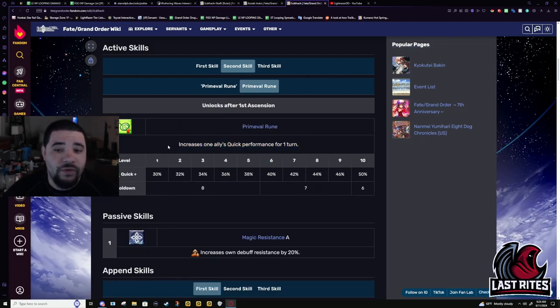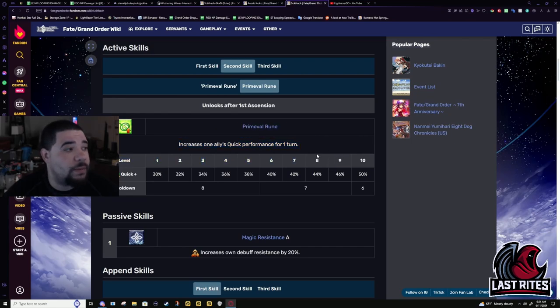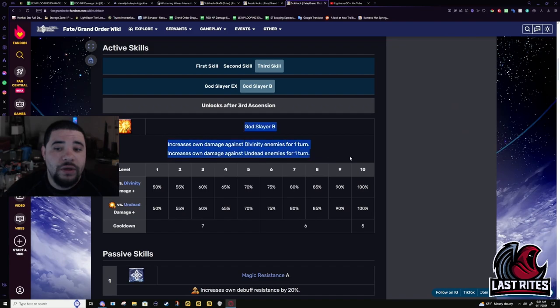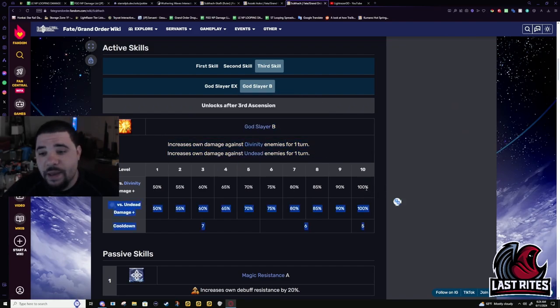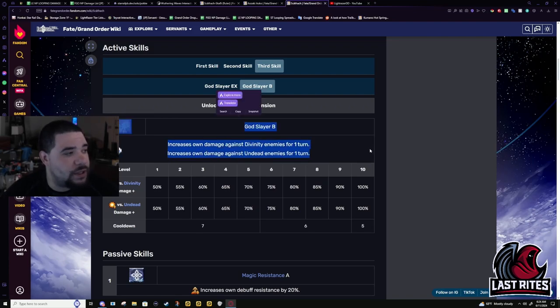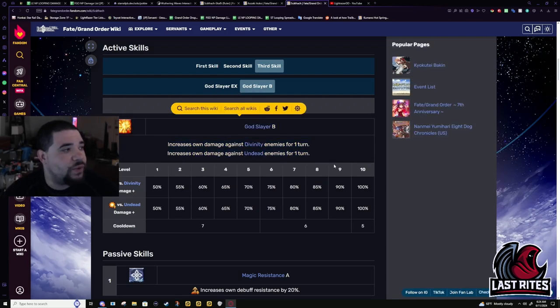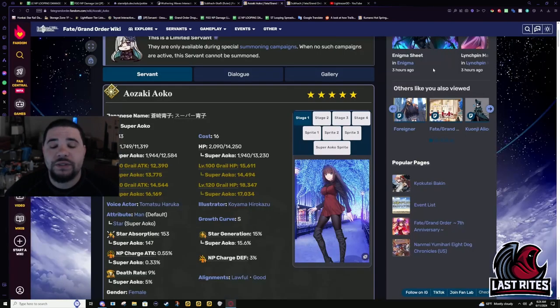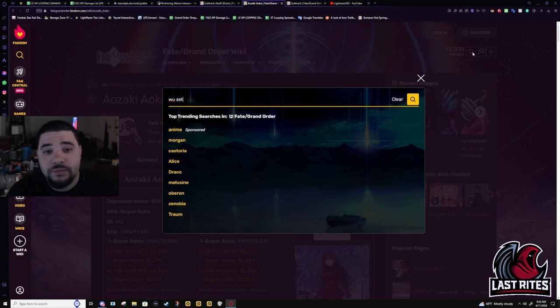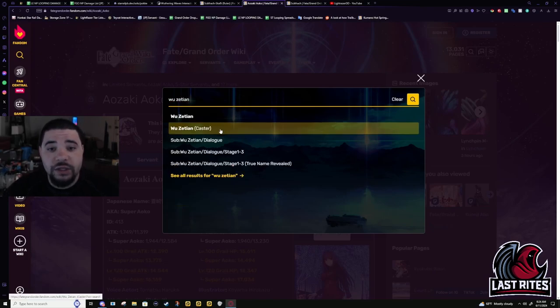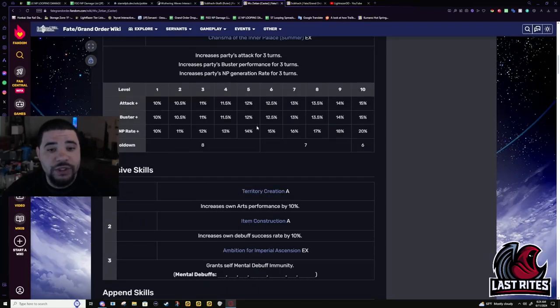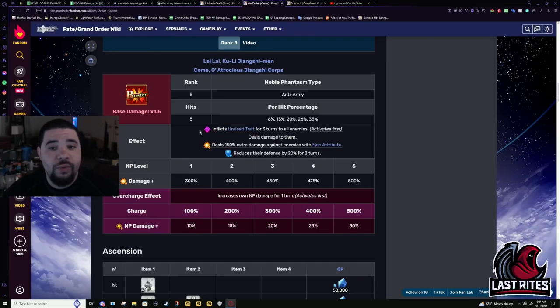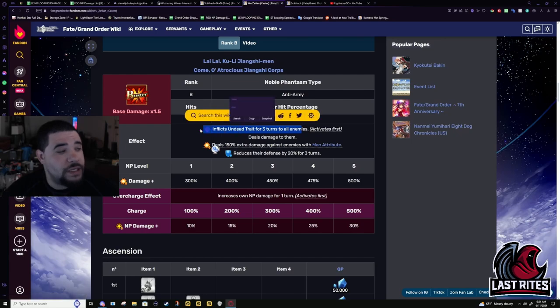This was her skill originally. 100% damage mod against Divinity and Undead. People pretty much nixed the Undead part. Because no Servant would ever be Undead. But, Summer 7 came around. And literally, everything changed. This changed everything for Shisho.